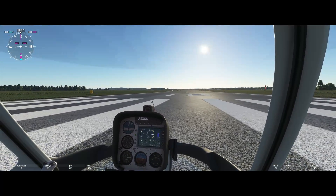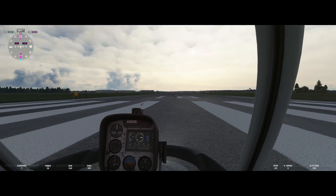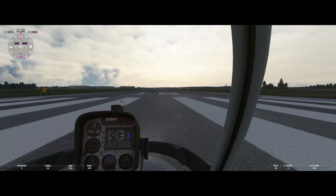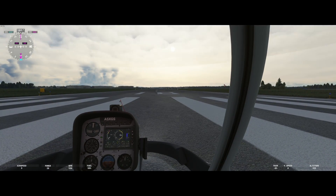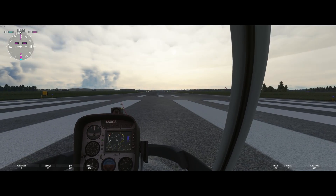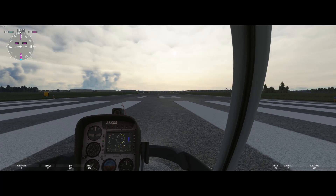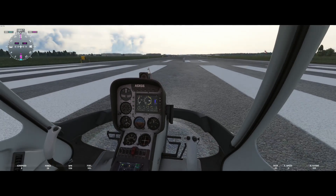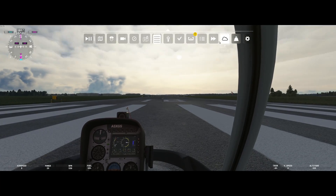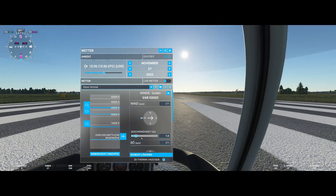Hey guys, this is Nazatun and you're watching Microsoft Flight Simulator. Today we'll have a short lesson about how to fly helicopters. What we'll do first is get into the weather tab, turn off live weather, and eliminate the wind.